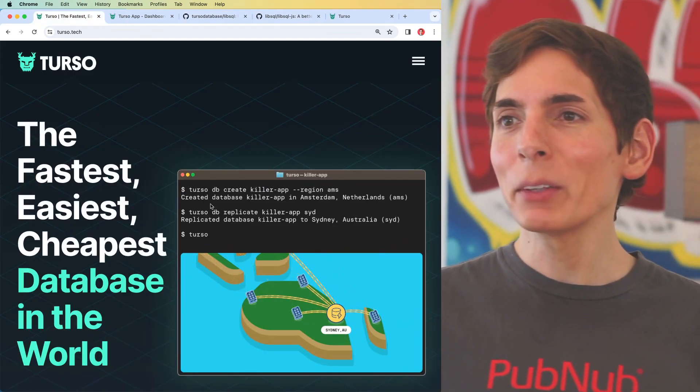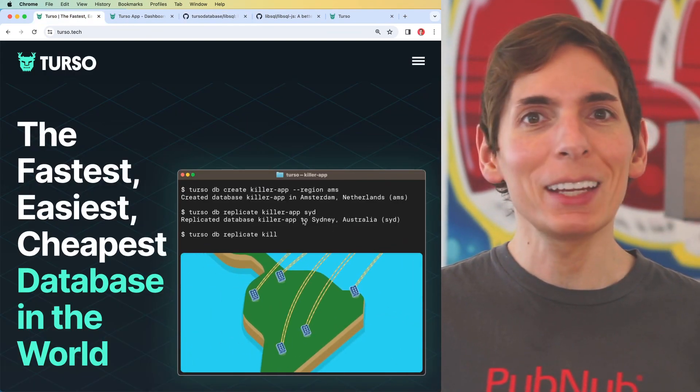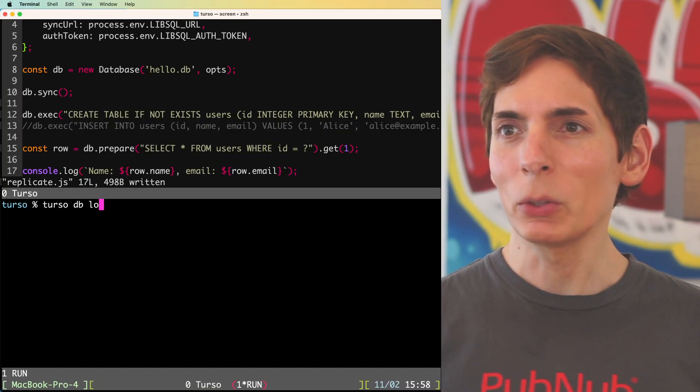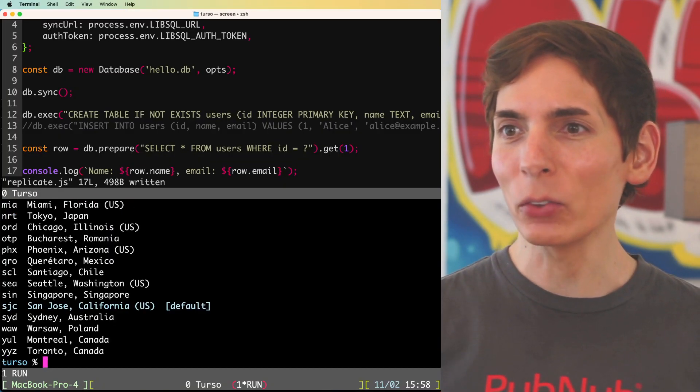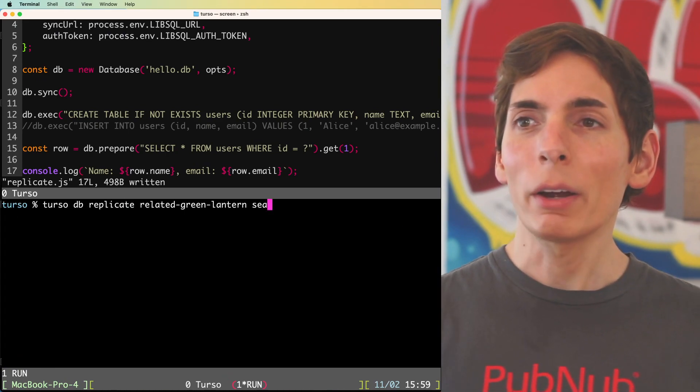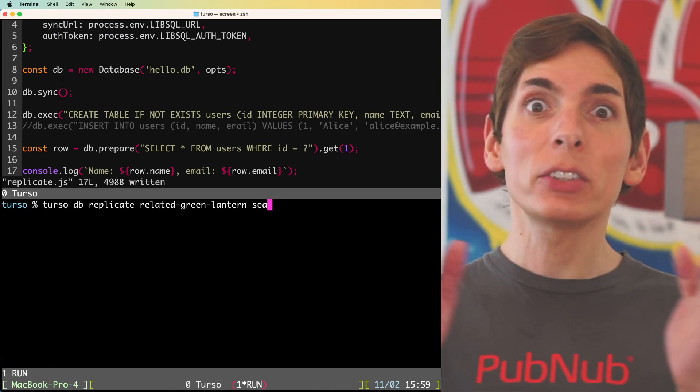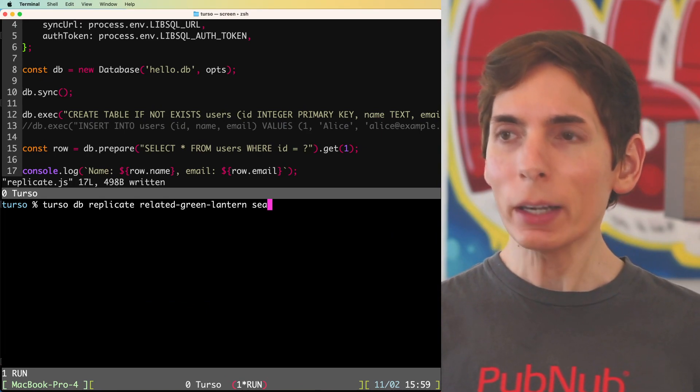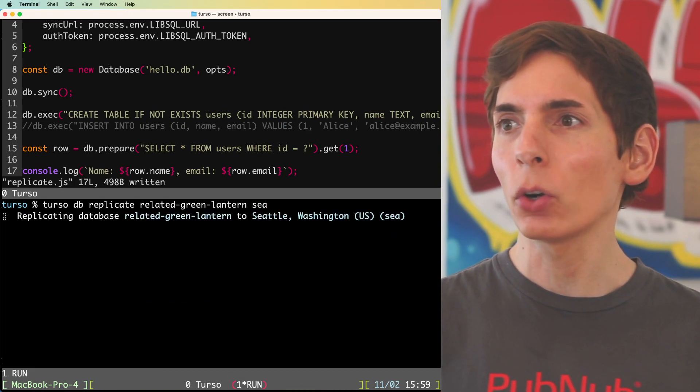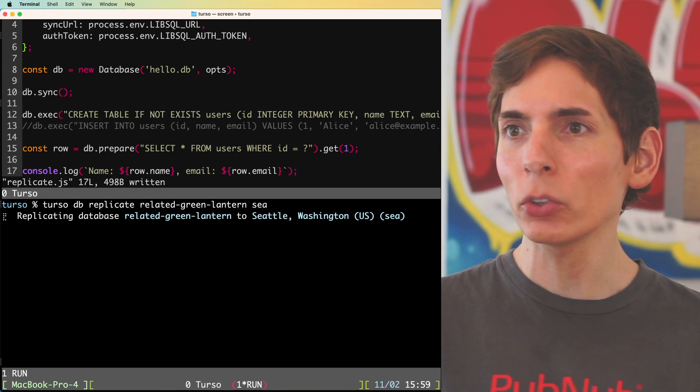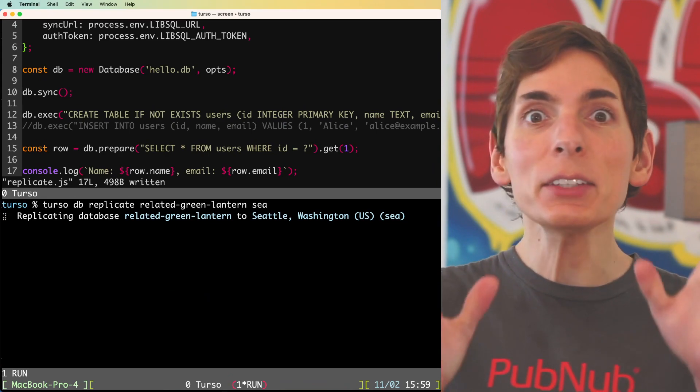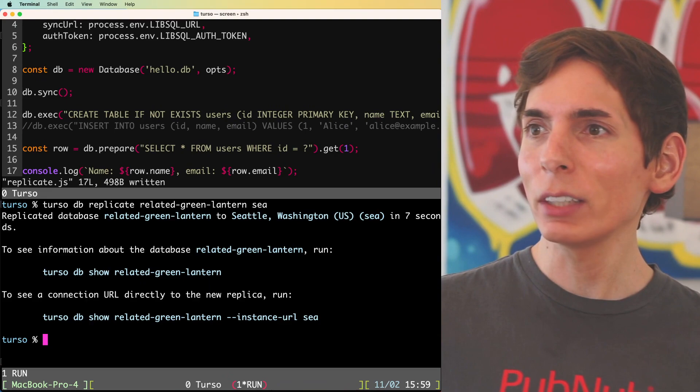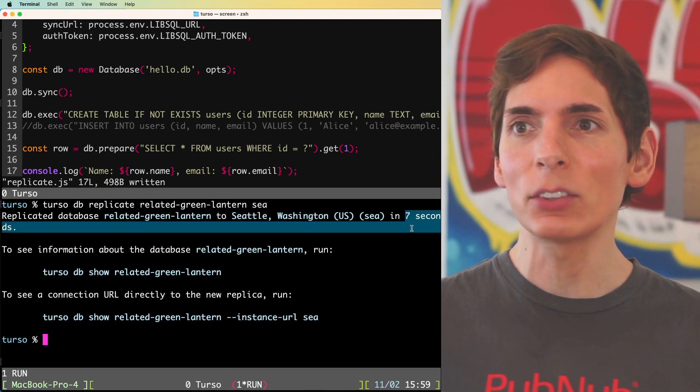Before I go, I really wanted to try TursoDB replicate. I want to give that a shot. So let's see what that looks like. TursoDB locations. Look at all those locations. I'm going to pick Seattle. TursoDB replicate, the database name that I have that they generated for me automatically, which is great. And then Seattle, let's see what that does. It's creating the replication. Let's see how it goes. How long is it going to take to replicate eight kilobytes of data? Wow, that was fast. It says even gives you like seven seconds.